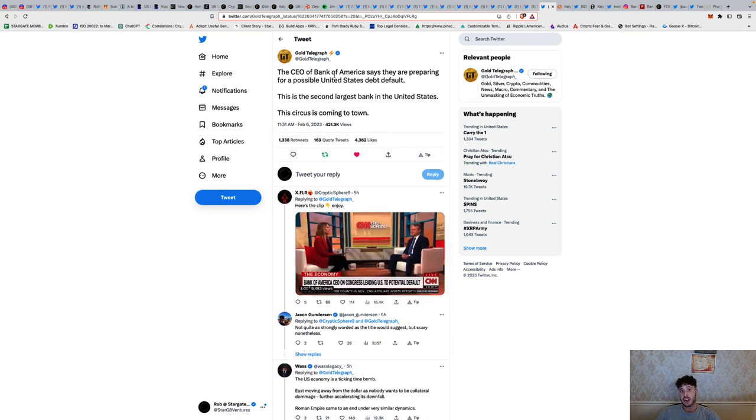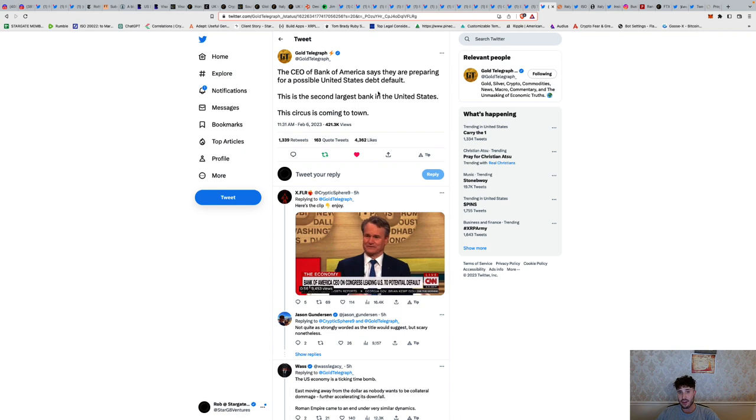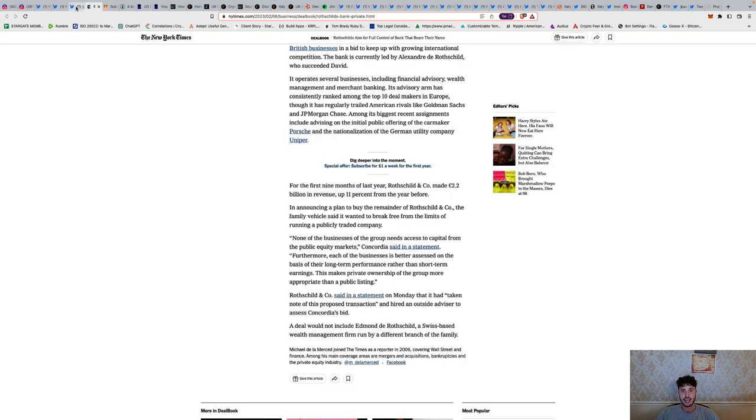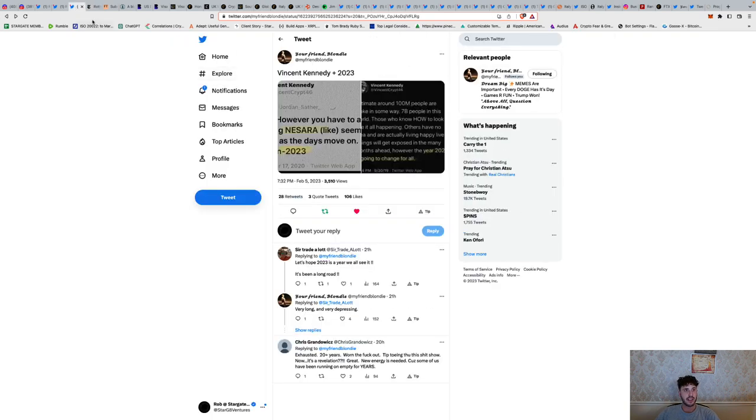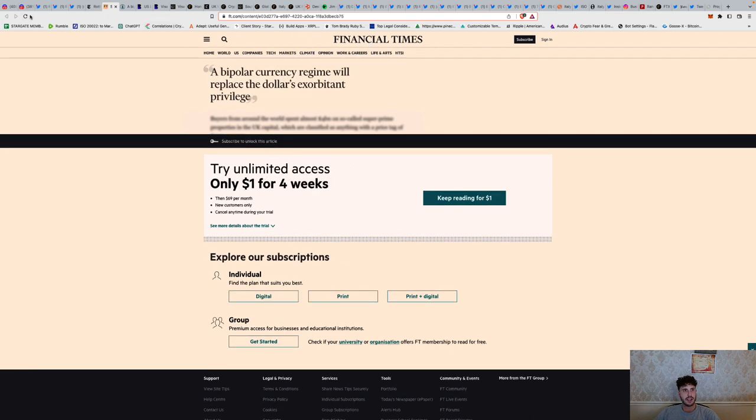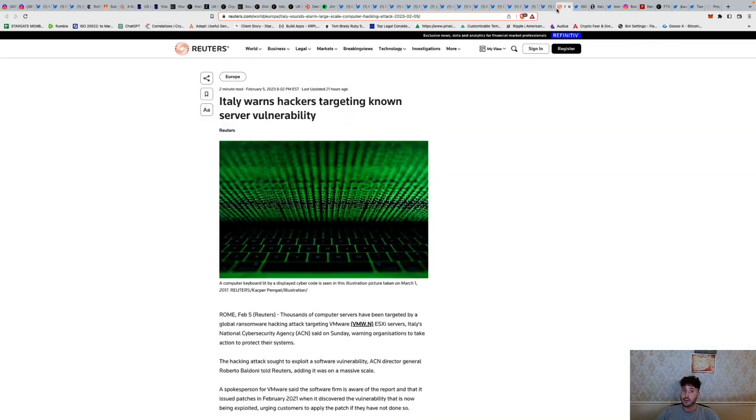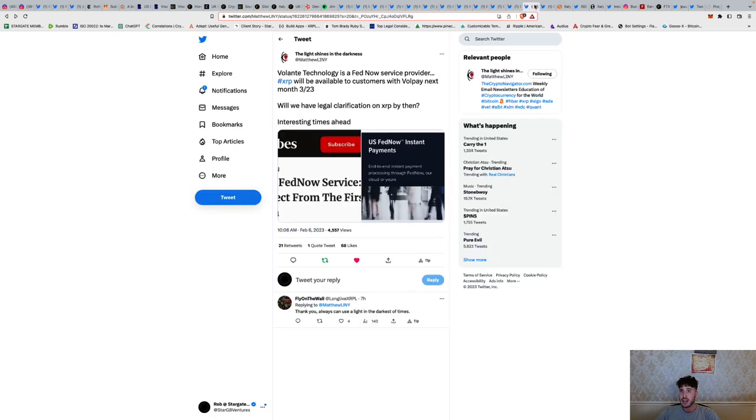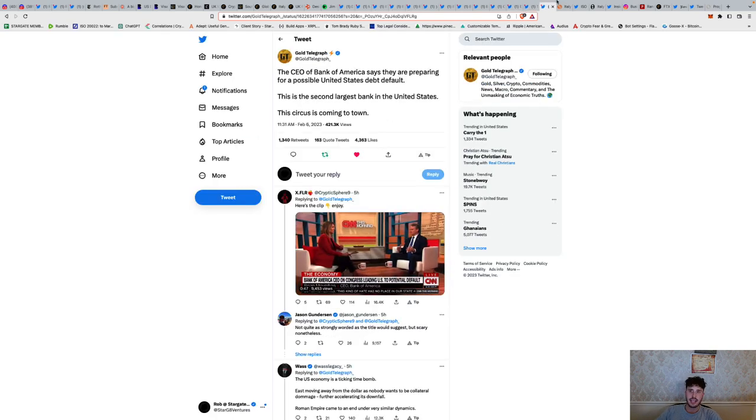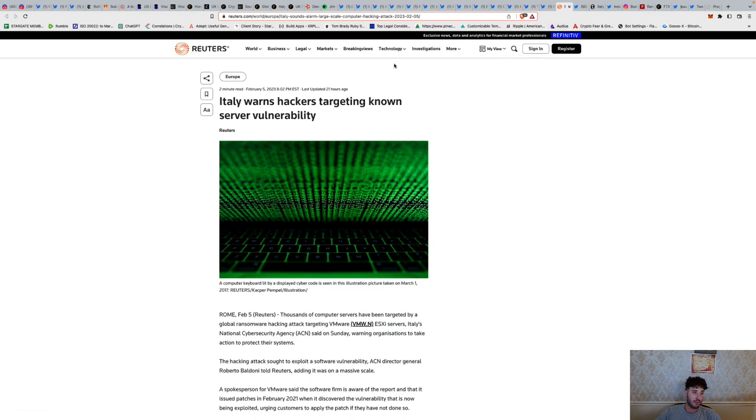CEO of Bank of America says they are preparing for a possible U.S. debt default. The second largest bank in the U.S., Bank of America - the circus is coming to town. It's definitely a ticking time bomb. What I wanted to warn about, and what I'm going to make another follow-up video for the people in the Discord for, is a D-Day plan, because I'm starting to see some signs of a potential black swan.